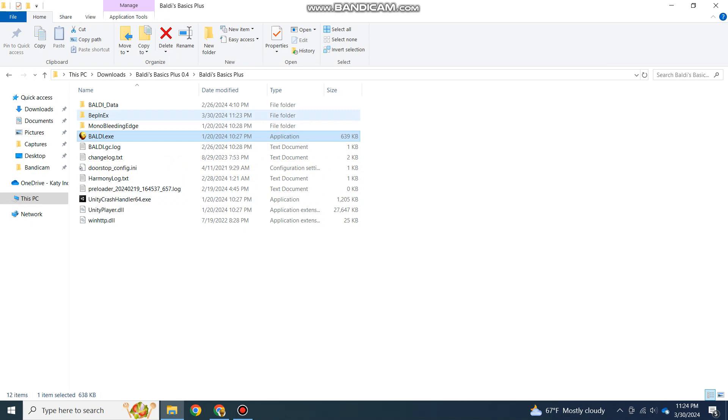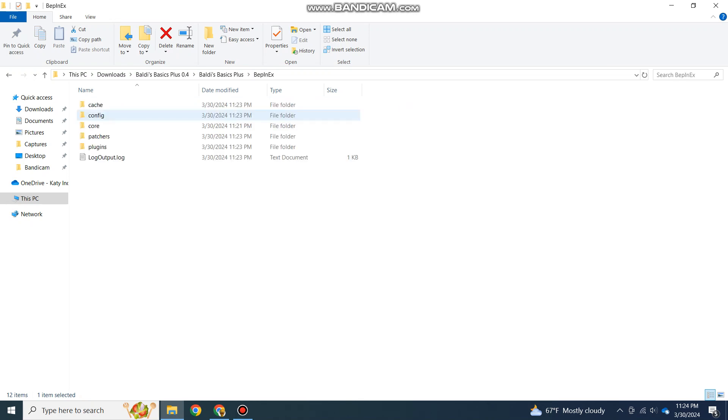Alright, now that we quickly open and close the game, we can now go in here, and as you can see, there are more folders that show up.